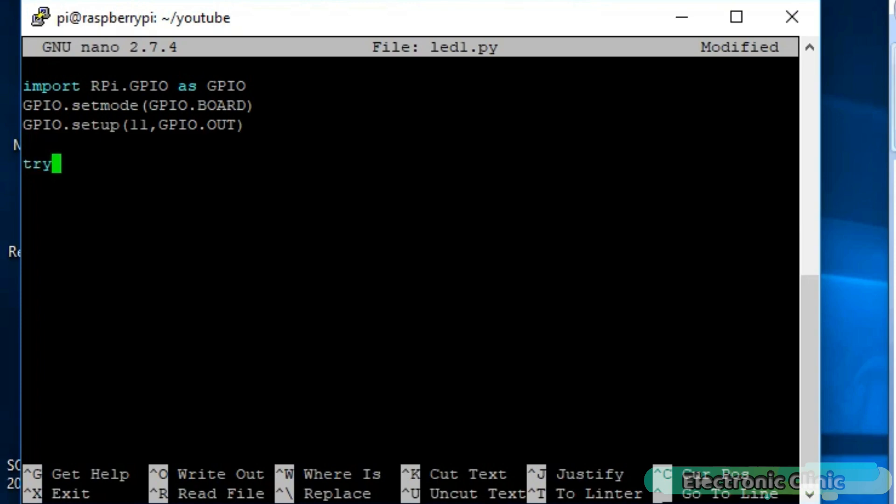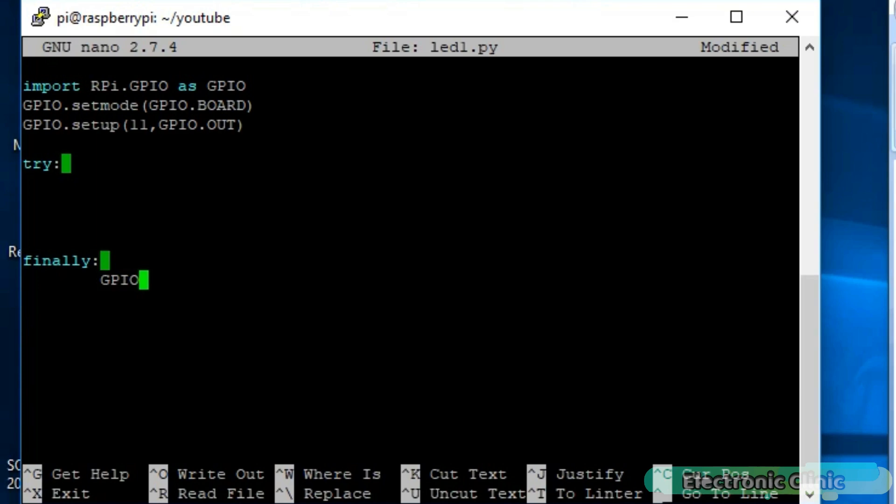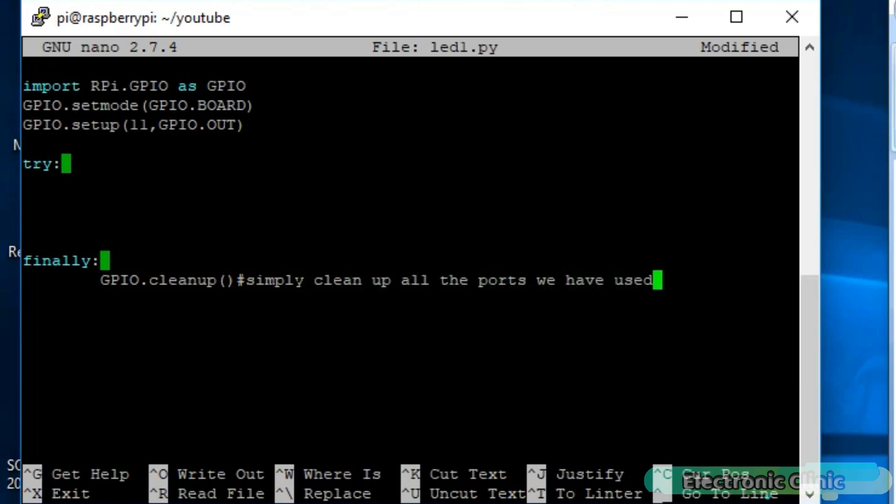Now let's use the try and finally for exceptions or errors. GPIO.cleanup simply clean up all the ports we have used.